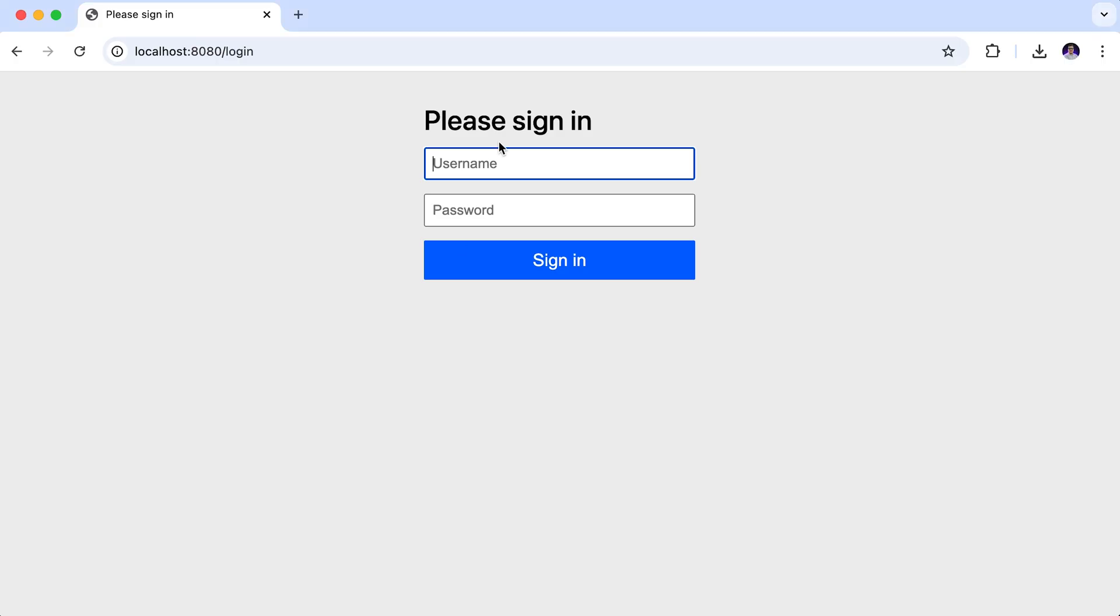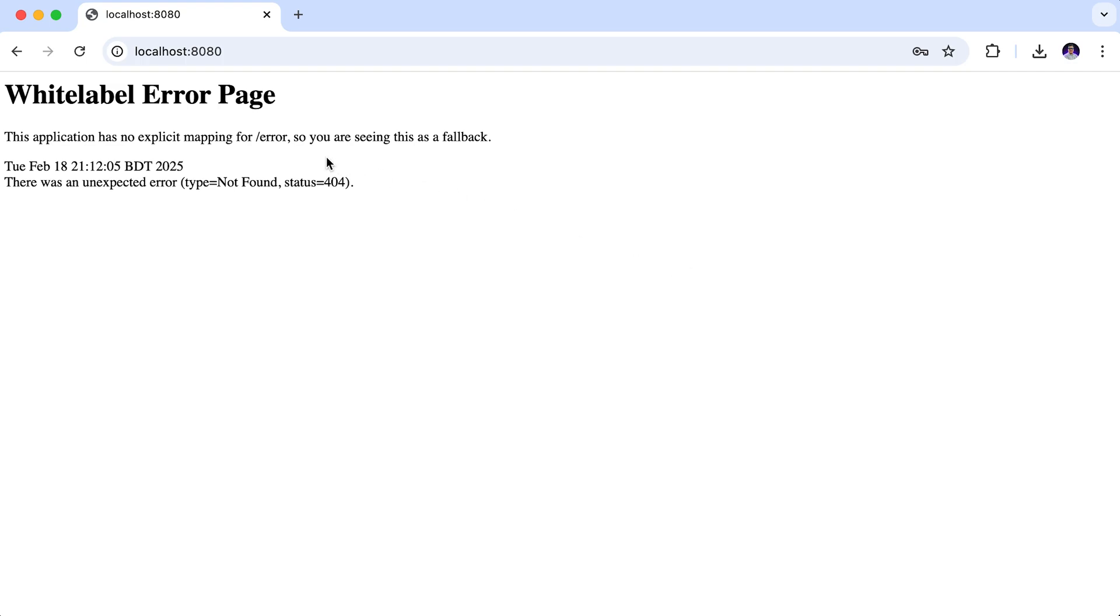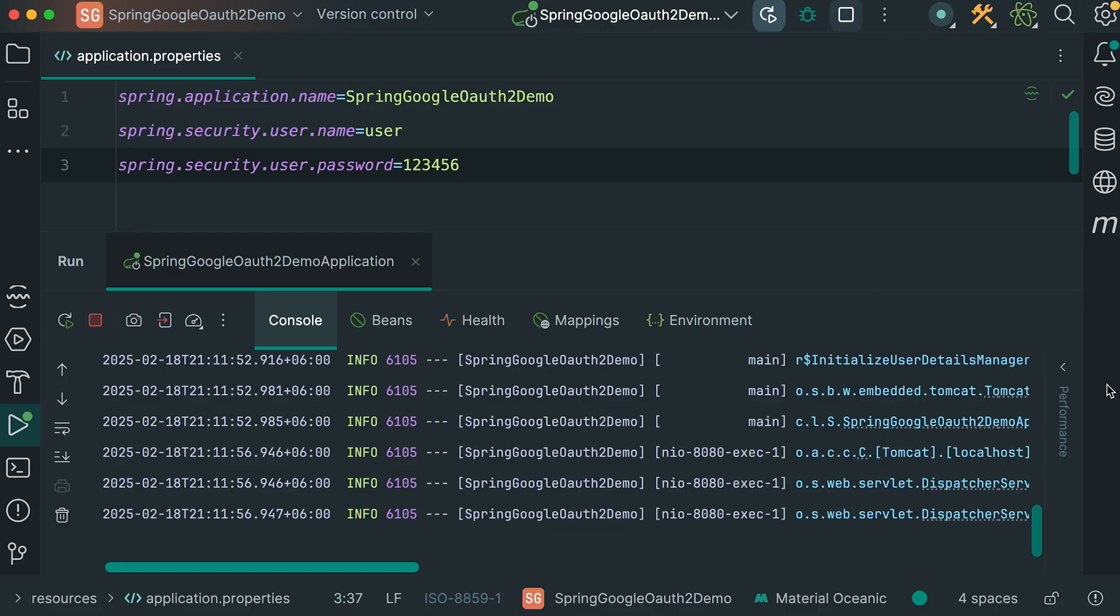Back to the browser. Refreshing the page. Here, provide the username and password that we have defined. Sign in. Here, we have successfully signed in. Currently, we are getting this white label error page. That is because we have not defined any endpoint in our application to process this request. Let's define one.